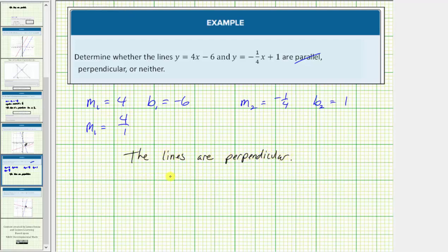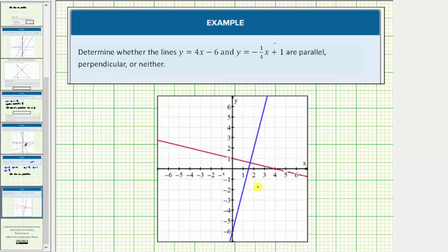Let's take a look at the graph of the two lines. y equals four-x minus six is graphed in blue, and y equals negative one-fourth x plus one is graphed in red. Notice how the two lines do intersect and form a ninety-degree angle, a right angle, verifying the two lines are perpendicular.